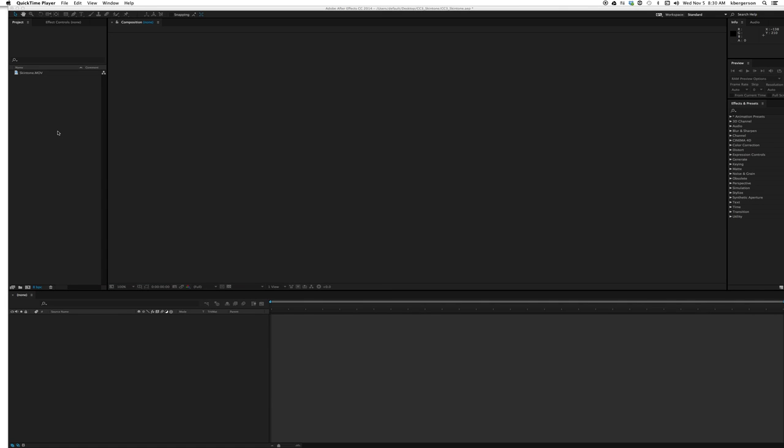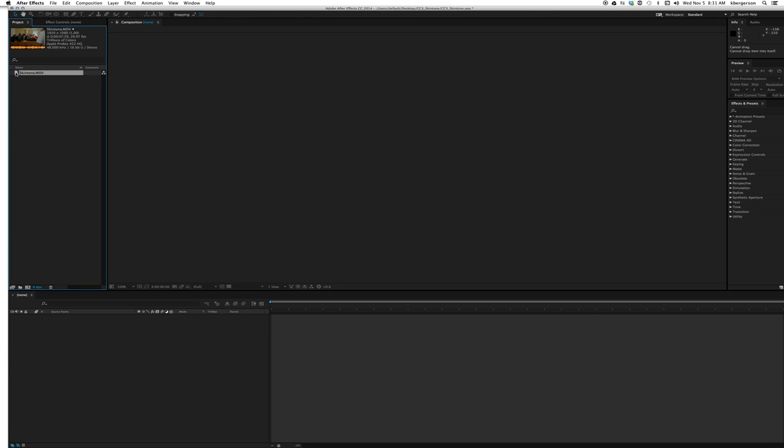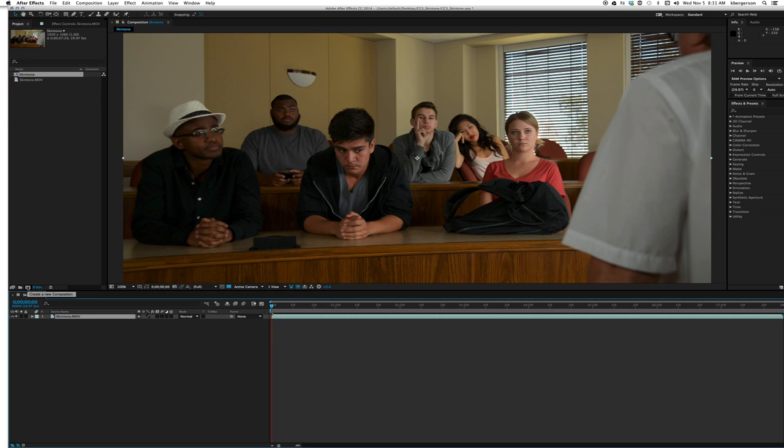Okay, today we're going to have a short lesson on diversity. Once you've downloaded the skin tone file from D2L, let's bring it into a comp and take a look at it.